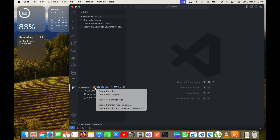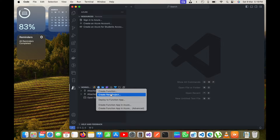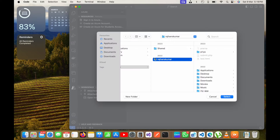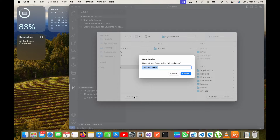Once I click it will give me options to create a new project, create a function, deploy a function, and more. I will click on 'Create Function' and it will allow me to create a function. I will create a new folder for that and name it 'TestFunction'.